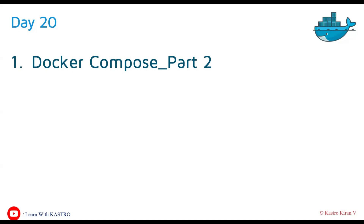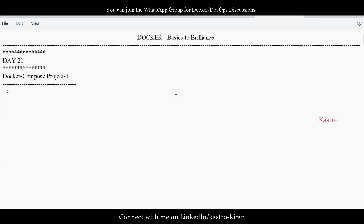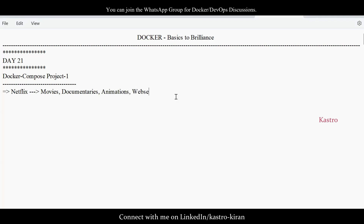We are going to develop a project using Docker Compose, specifically working with a multi-container based application. Let's say we have a Netflix application. In the Netflix application, there are different categories like movies, documentaries, animations, and web series. In a monolithic architecture, all application code related to all four services is kept in the same container.